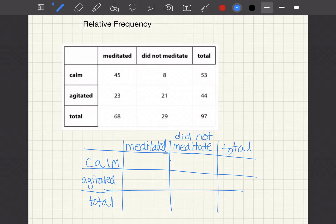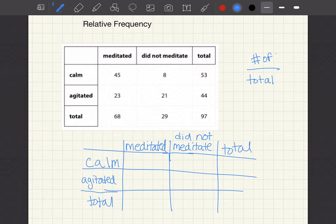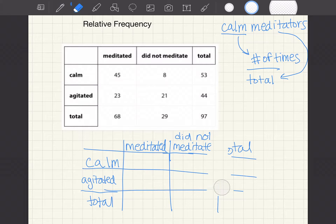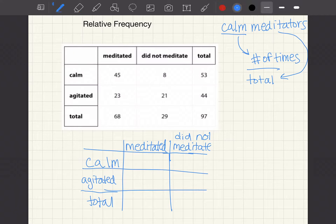Just to remember what we were talking about: we're trying to figure out the proportion of calm meditators and non-calm meditators. A proportion means that you're going to be making a fraction. The bottom is going to have a total, and the top is going to be the number of times it happens.